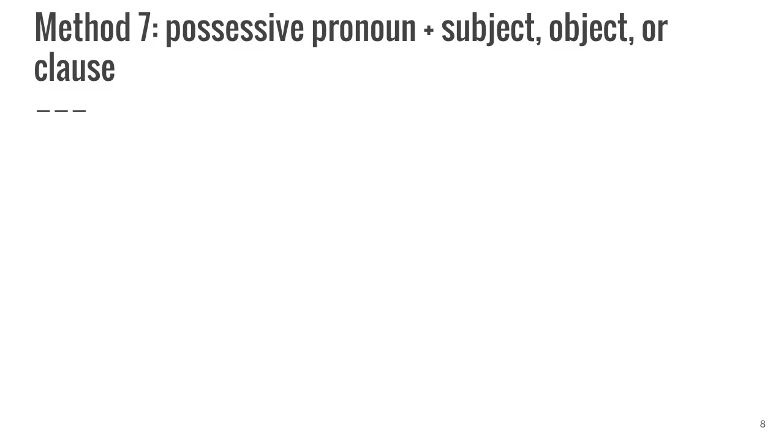When using method 7, a possessive pronoun and the subject, object, or clause, one can describe who is doing the action, what something is being done to, or the sentence in its entirety, thereby creating a this-because-of-that scenario.